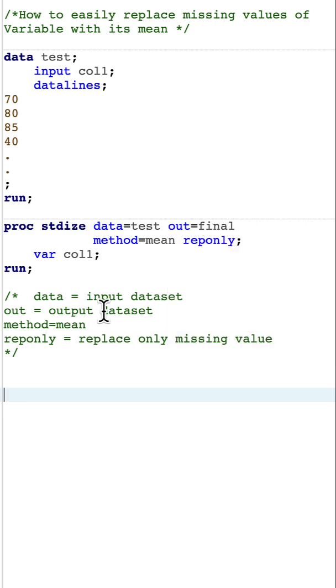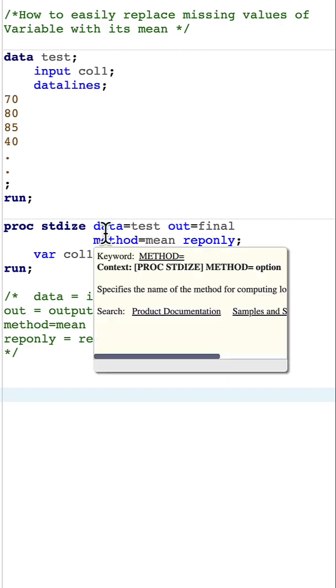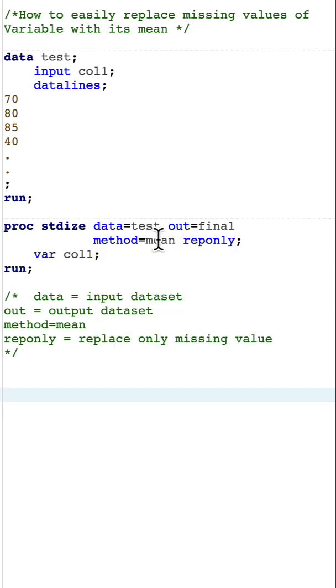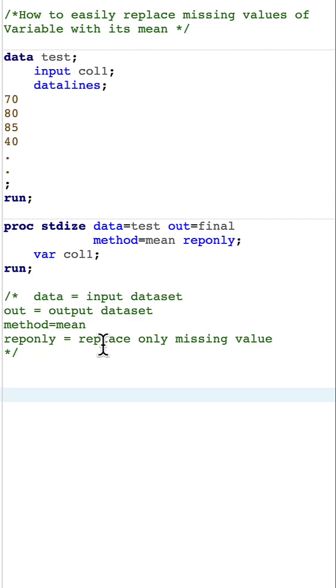Here I'm saying METHOD=MEAN because I want to replace these missing values with the mean. Another option is REPONLY, which means replace only the missing values.